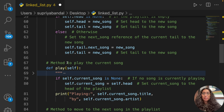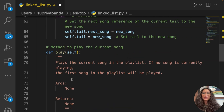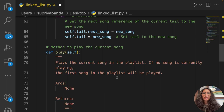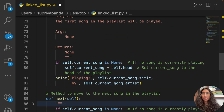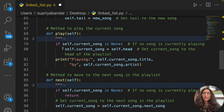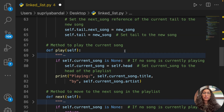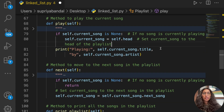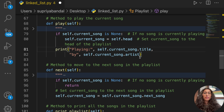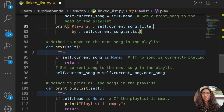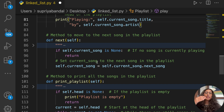The next method we need to create is a method to play the current song. This method simply plays the current song in the playlist. If there is no currently playing song, the first song in the playlist will be played. If self.current_song is None, it calls self.head, and then we print the title and artist: print(self.current_song.title, self.current_song.artist).